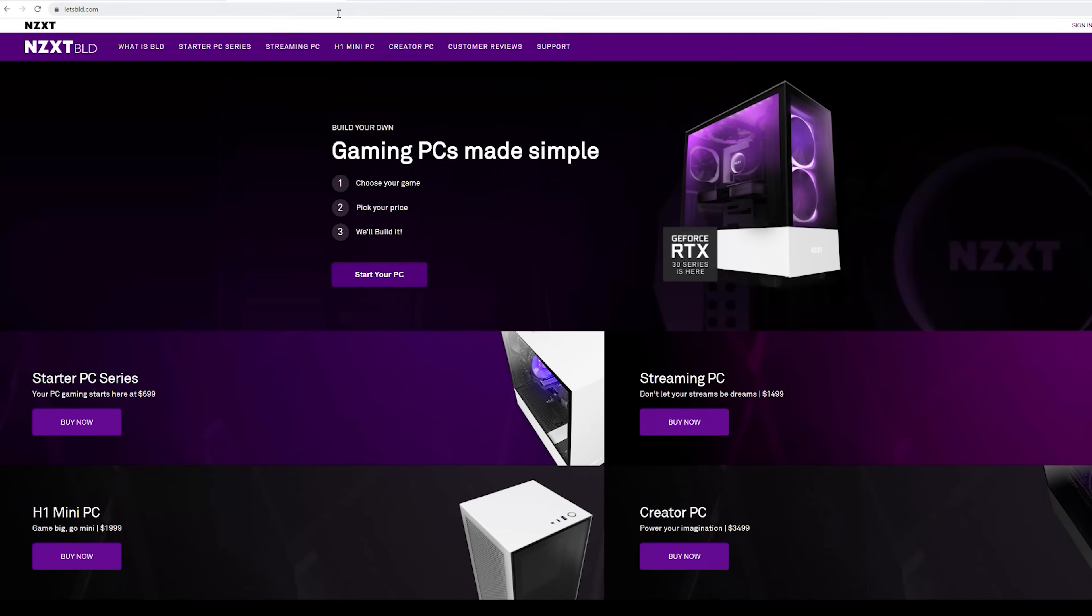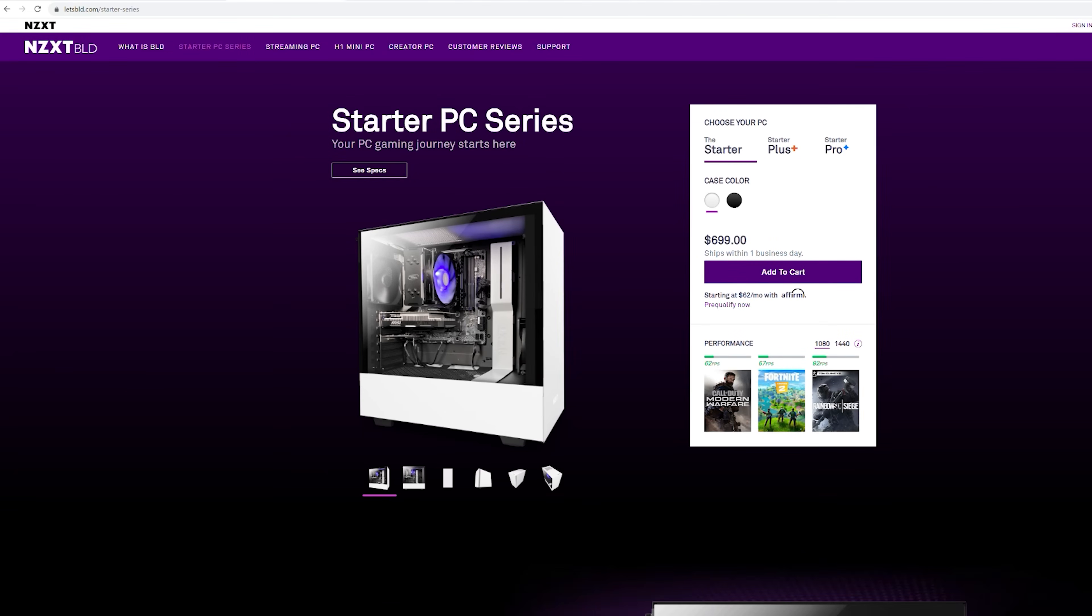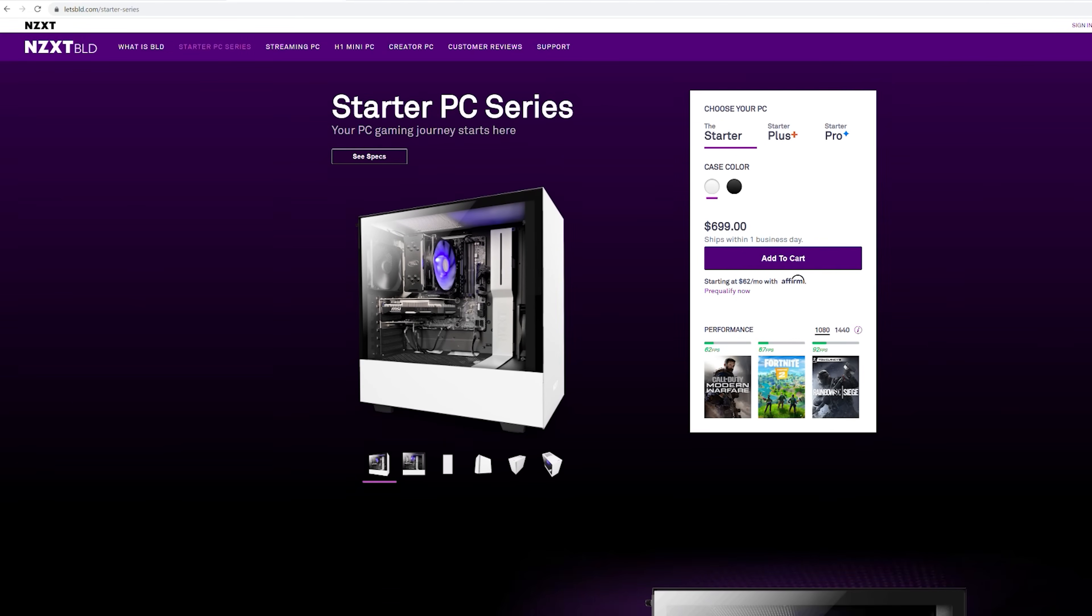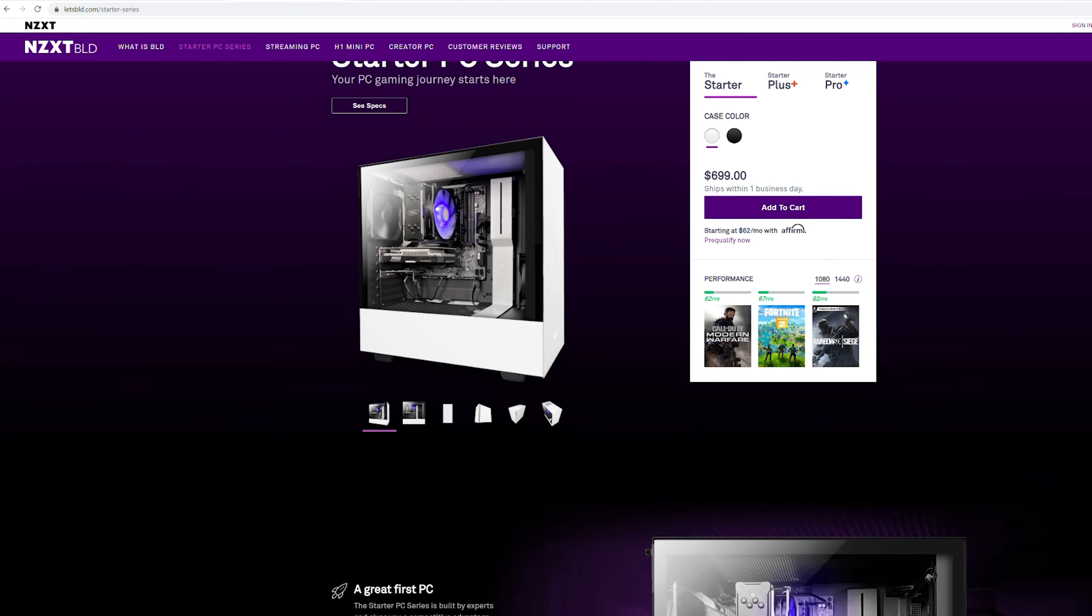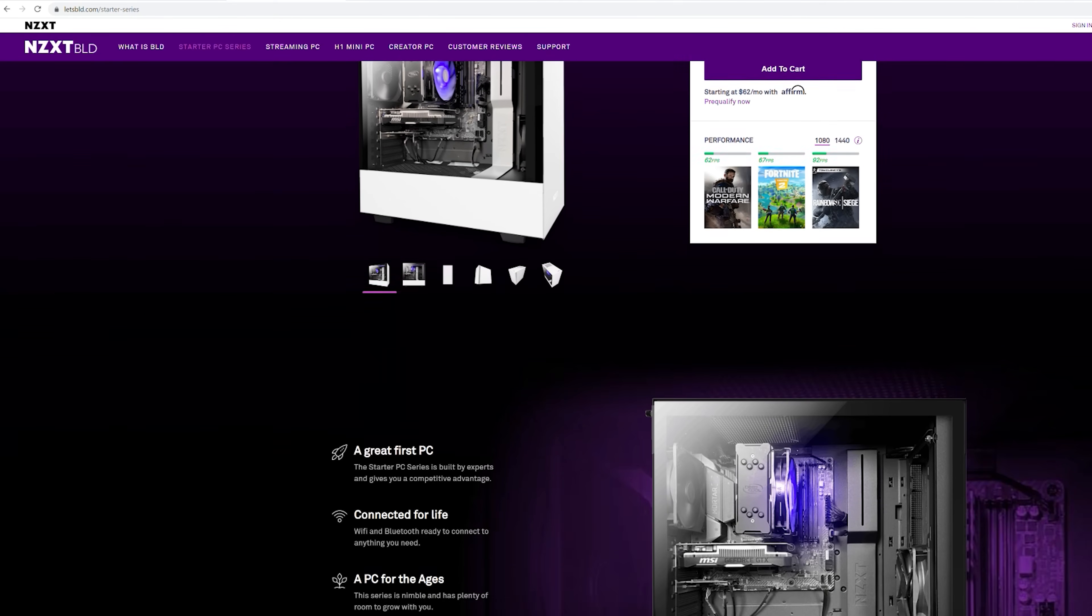NZXT is a favorite of mine when we talk about pre-builts. If you go to NZXT's Let's Build site, we'll put a link in the description below, but it's L-E-T-S-B-L-D because it's leet speak. They actually built their whole site around what are the games you're going to play and what frame rate do you want. And then it helps you choose a system.